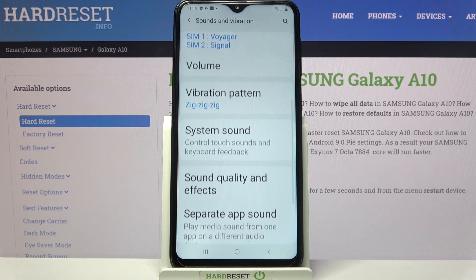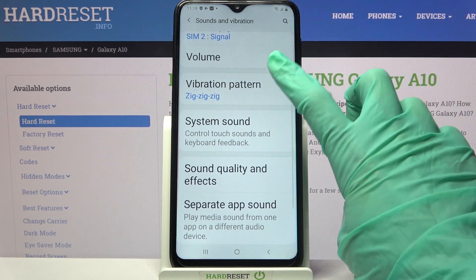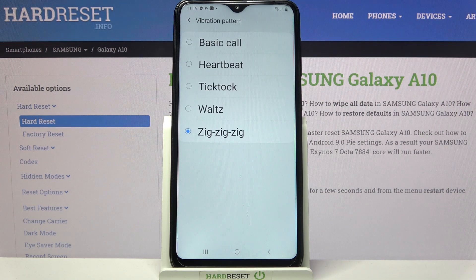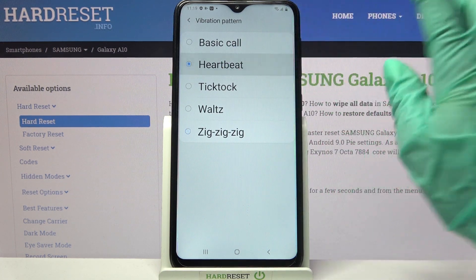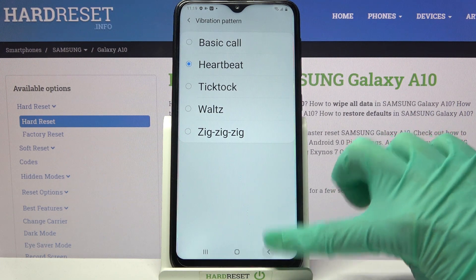Then scroll down, tap on vibration pattern over here and select one of the patterns for your incoming calls by tapping on the chosen one and going back.